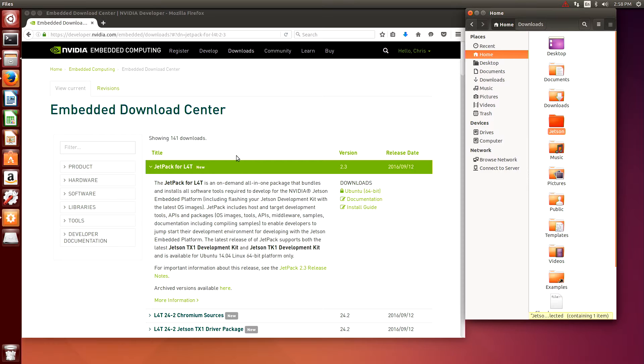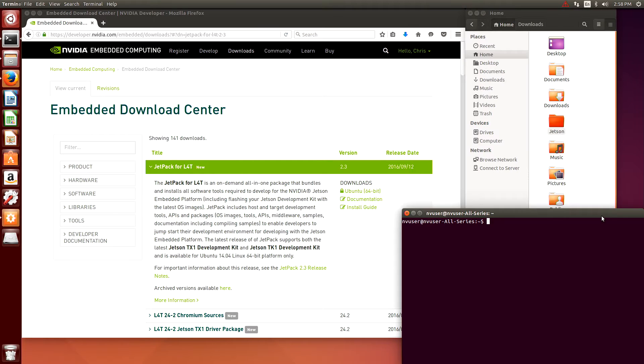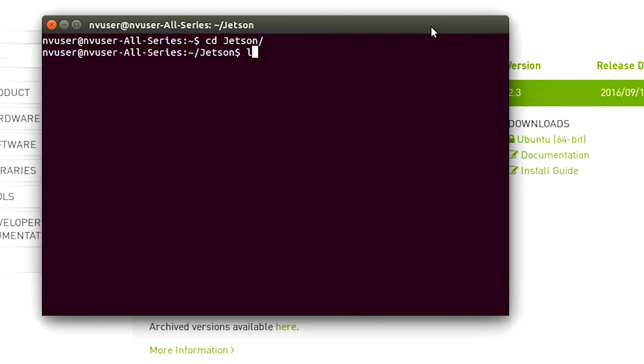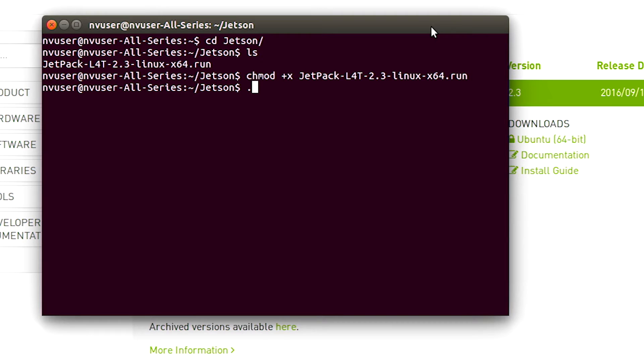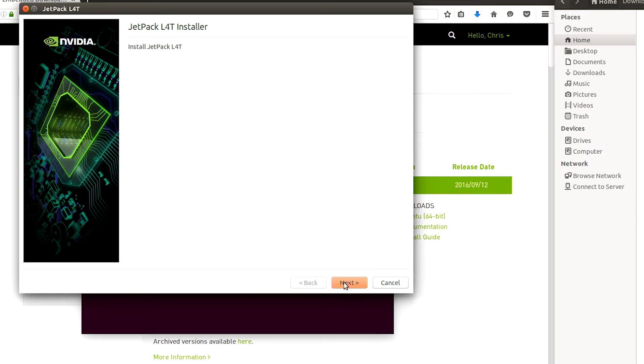Now we can open a terminal and we'll go to the Jetson directory. There it is and we'll chmod it to make it executable. Okay, we click next to continue.